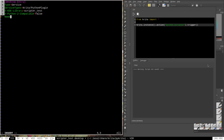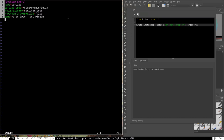The next line is Name= followed by the name of your plugin. This is just a string that can be anything — it will be displayed in the scripts menu as the name of your plugin rather than the library filename. So we'll say Name=My Scripter Test Plugin. The last line is Comment= followed by a descriptive string for the user, so we can say Comment=This is a test plugin. That will display as the comment for this plugin inside the Krita application.